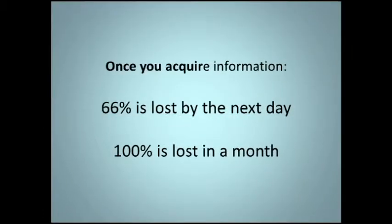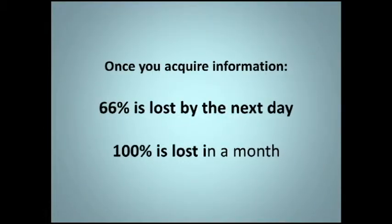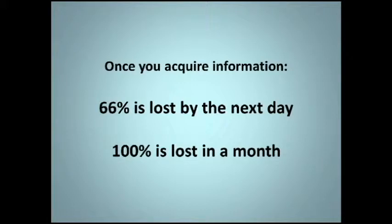Once you acquire information, 66% is lost by the next day. A hundred percent is lost in a month.